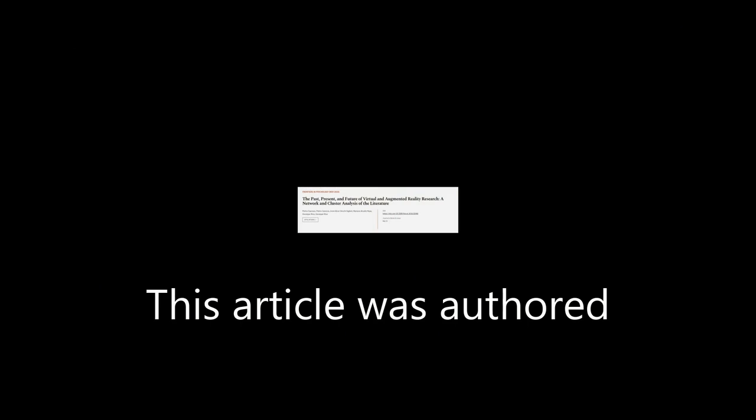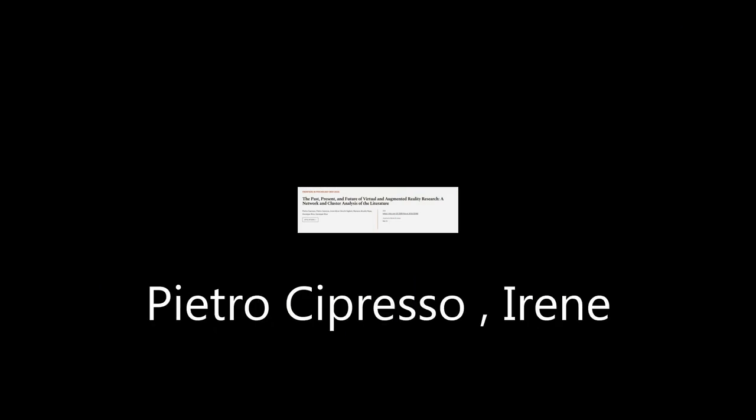This article was authored by Pietro Sopresso, Irene Alice Sheikchi-Giglioli, and others.